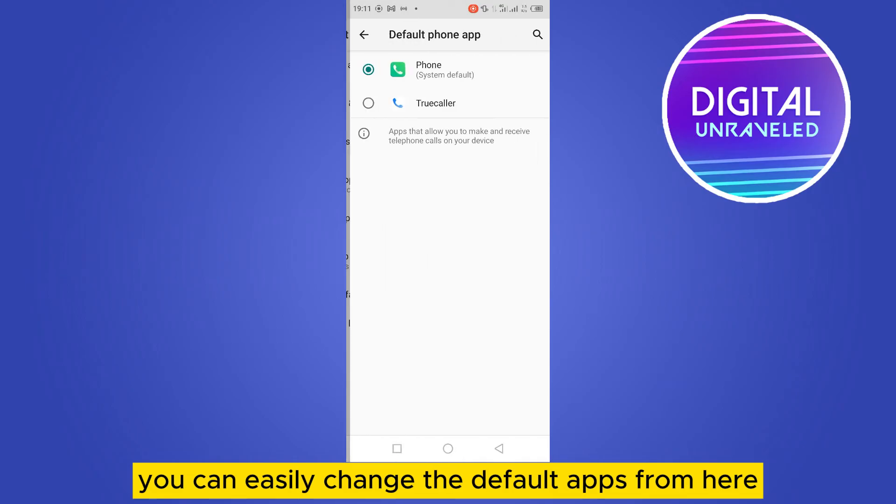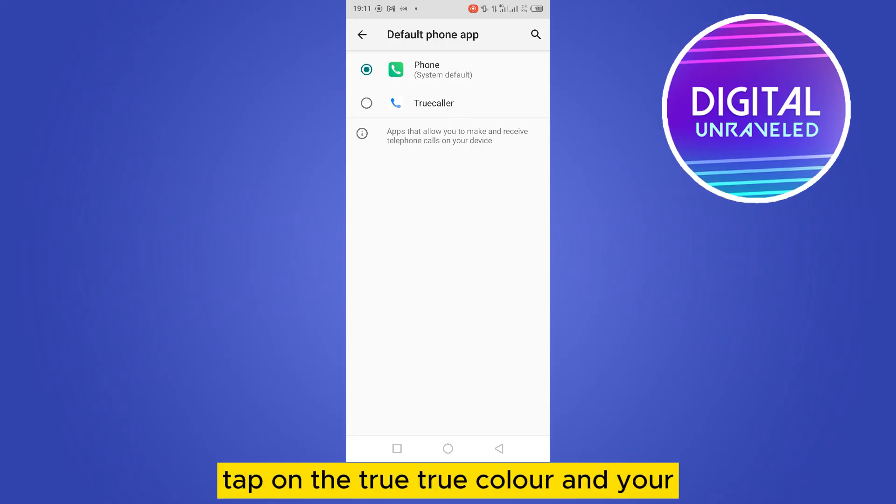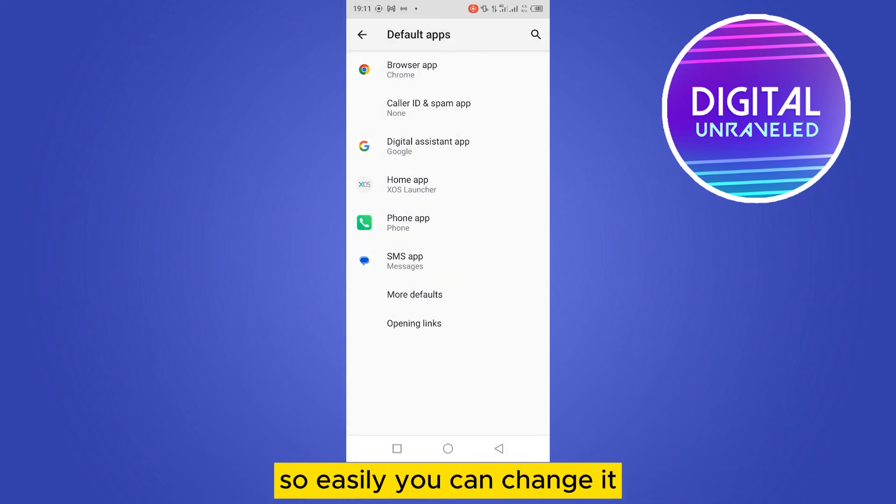So if you want to change the dial system to true caller, you can tap on true caller and your default phone app will be true caller. That's how easily you can change it.